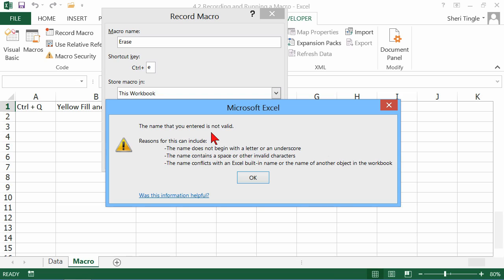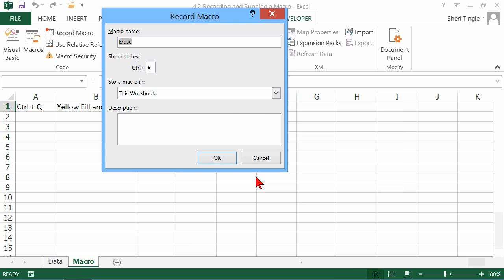It doesn't like my name. And the reason for this, I forgot. I created a macro in here already named Erase. And so this one is simply because I already have a macro called that. So let me say okay, and we'll call this Erase 2.